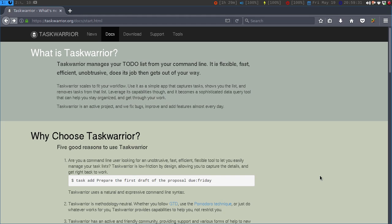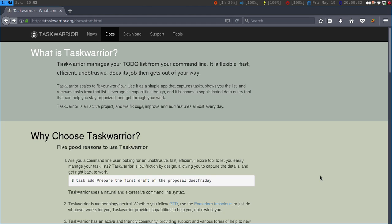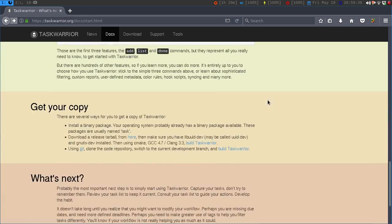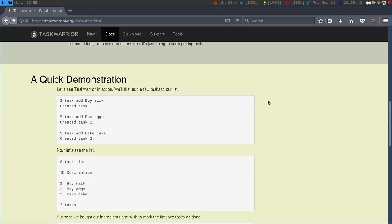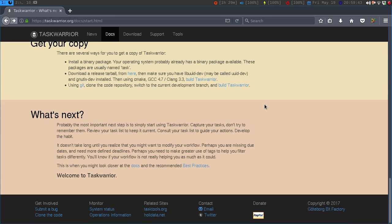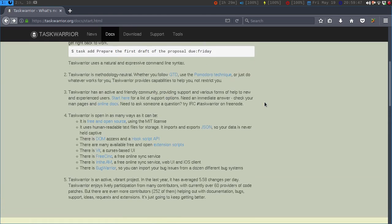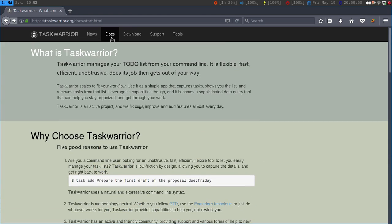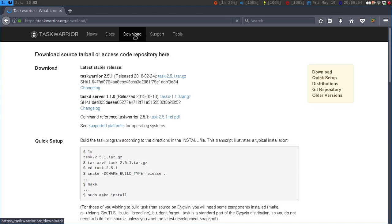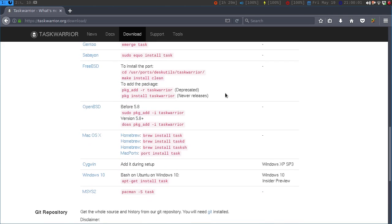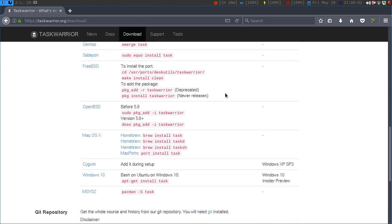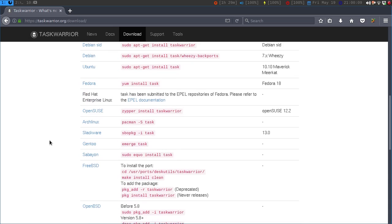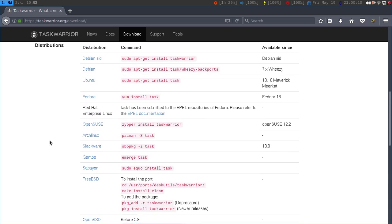If we go to their website it tells you it's a to-do list for the command line, and then coming down it gives you a quick demonstration which I'll do. It also shows you how to install it on different platforms, different distributions. It is on nearly every single one including Mac OS X, even Windows 10 through the Bash, Arch Linux.